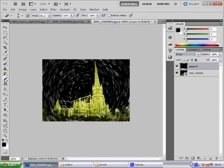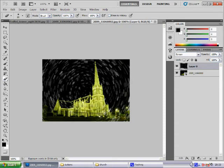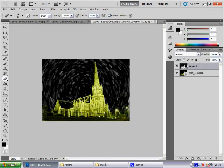Then from there you want to select the eraser tool and take out all the stars. Make your brush a bit bigger. Take out all the stars that isn't needed that is covering the objects. Make it smaller for smaller objects like so. And then you're done.